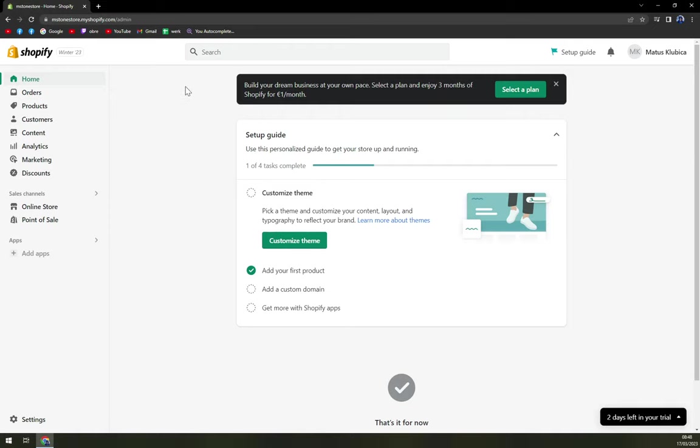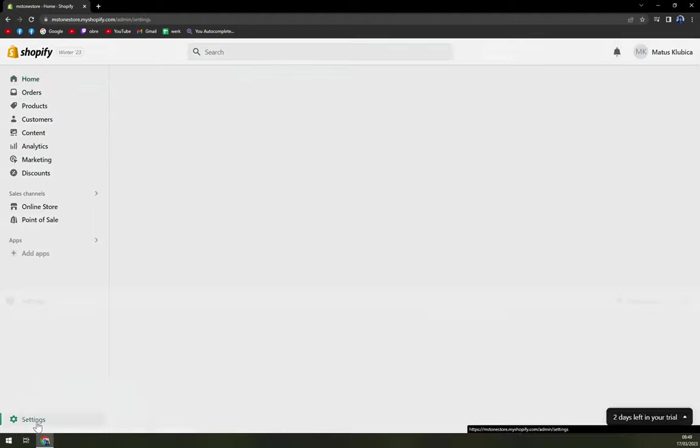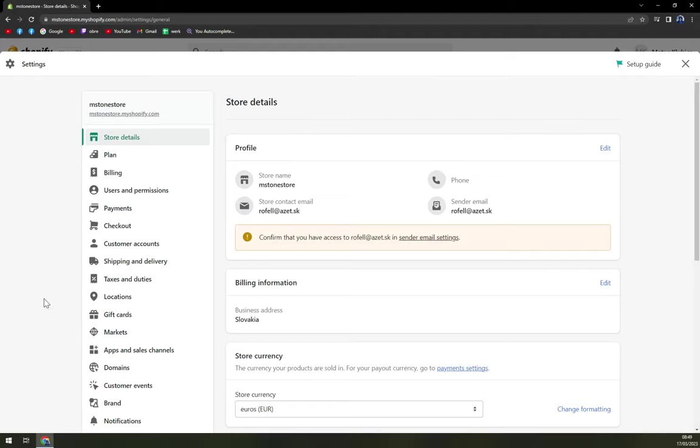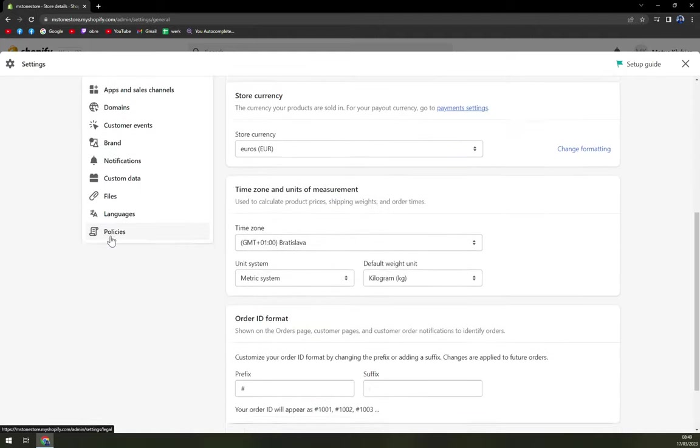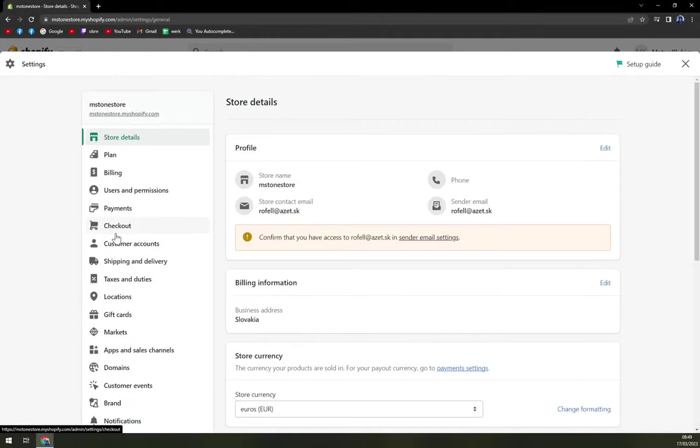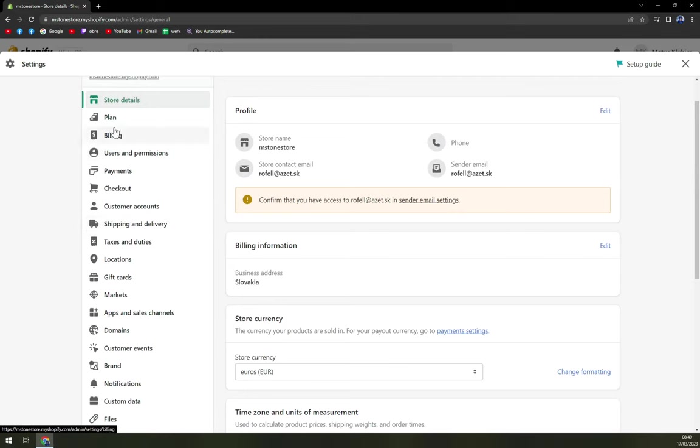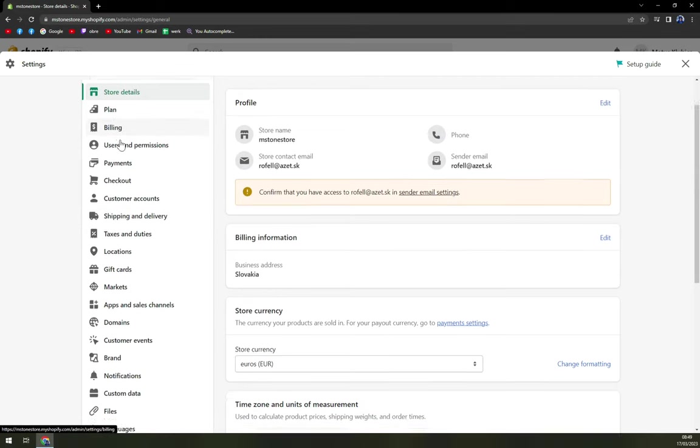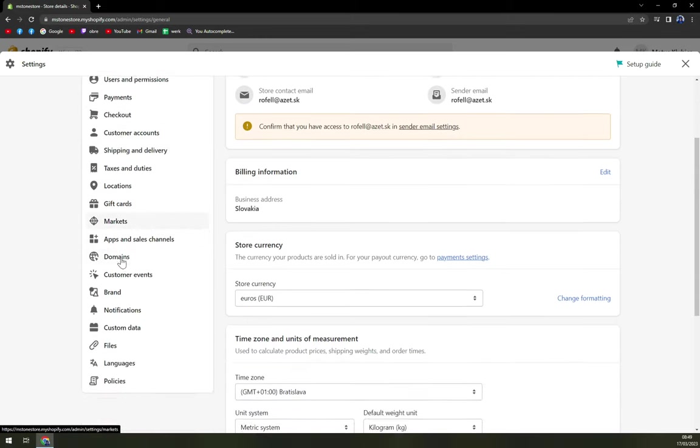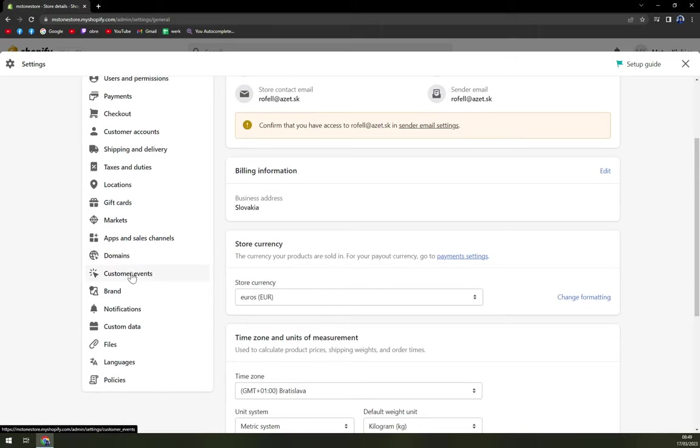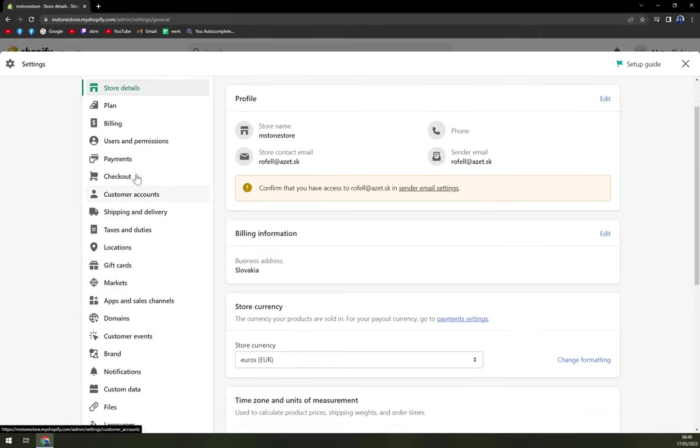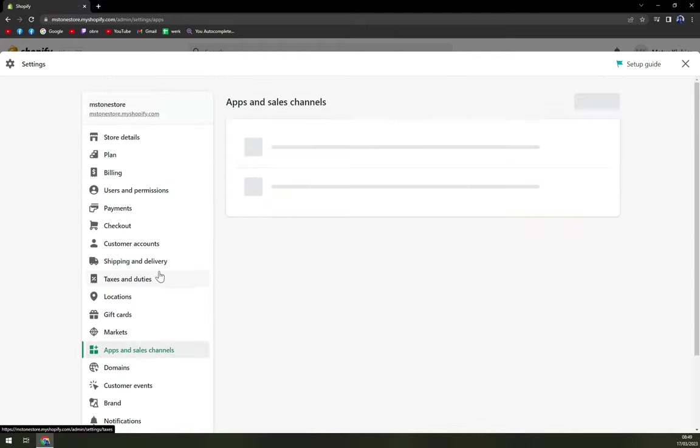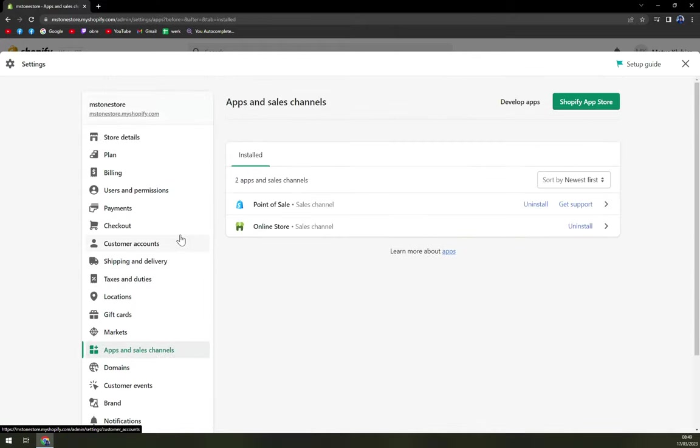So first things first, we have to focus on left sidebar of our screen. And we have settings option in here. And in this setting option, we have tons and tons of options that we can go through. Right now, we can go with apps and sales channels.